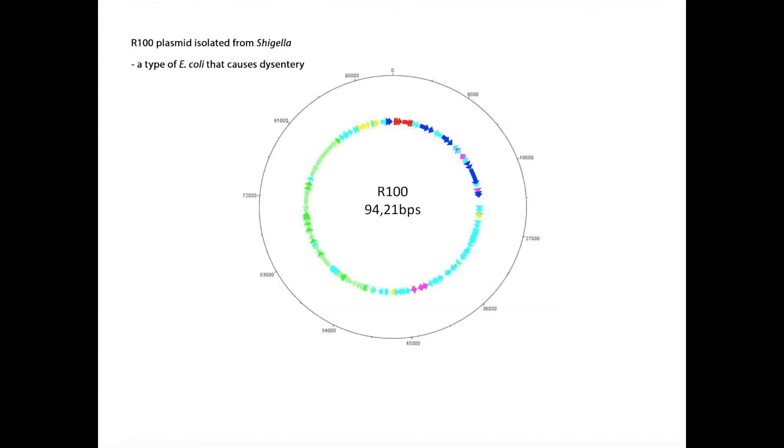This video looks at another plasmid, known as R100. We can make inferences about how this piece of DNA might have come together, based on the locations of various genes and the signatures found in its sequence.